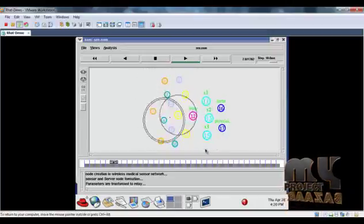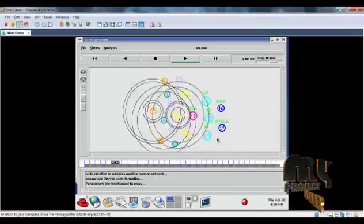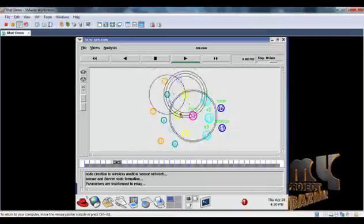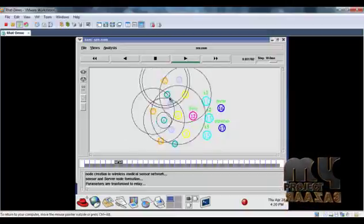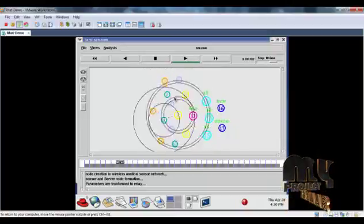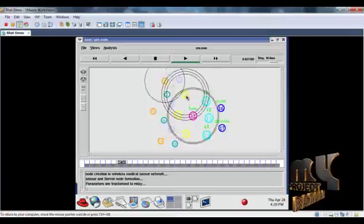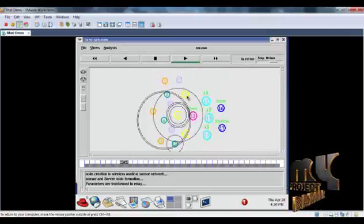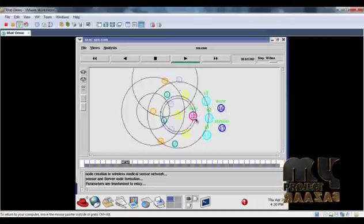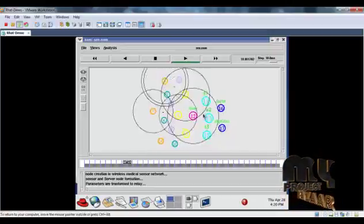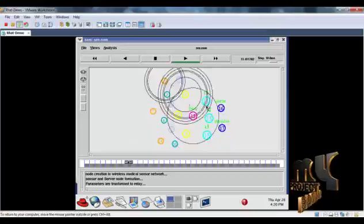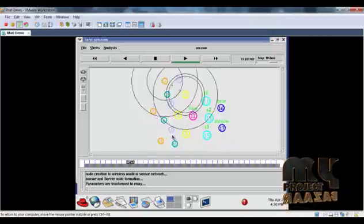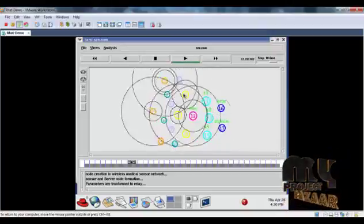Here the doctors and physicians are presented. They are also considered as nodes. The parameters from the sensor nodes are transferred to the device, then forwarded to the relay node, and go to the server node. Here, the number of patients is tested.